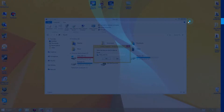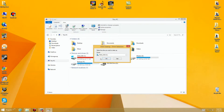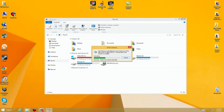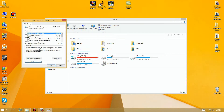It launches the disk cleanup utility right there, which is an automatic utility that allows you to get rid of unnecessary, unwanted files. Depending upon how long it's been since you did the last one, it may take a while to come up. But you'll notice here we have a list of the different kinds of files available to look at.